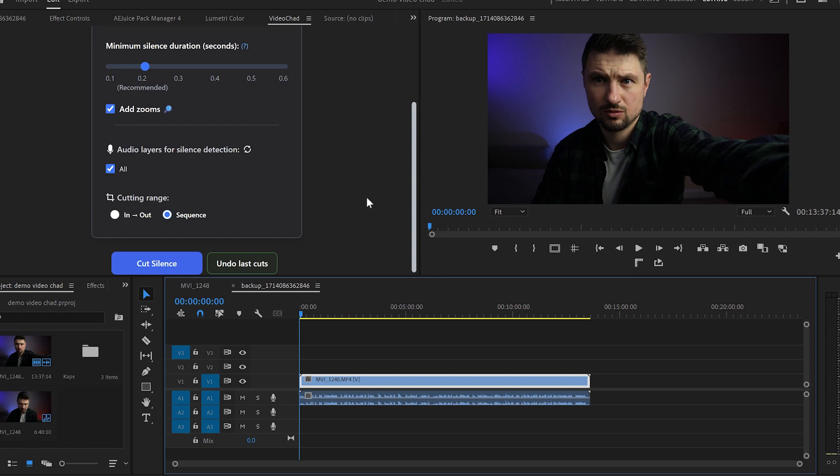But let's say that you are not happy with the final result in which case you can always undo the cuts by going to the undo cutting or use the backup footage that video chat has created for you.